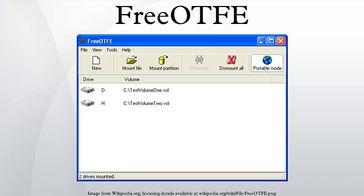It is similar in function to other disk encryption programs including TrueCrypt and Microsoft's BitLocker. The author, Sarah Dean, went absent as of 2011. The FreeOTFE website is unreachable as of June 2013 and the domain name is now registered by a domain squatter. The original program can be downloaded from a mirror at SourceForge.